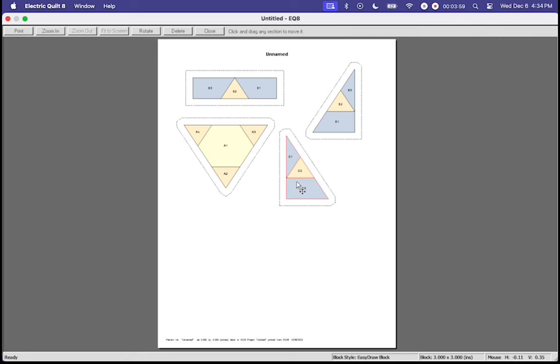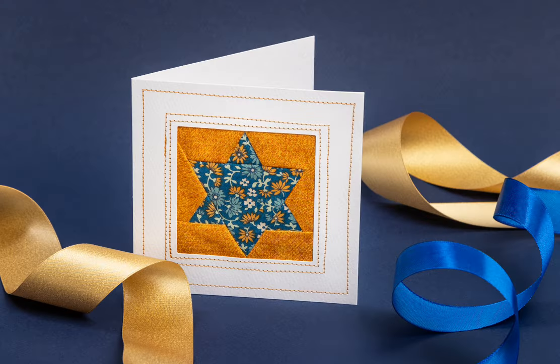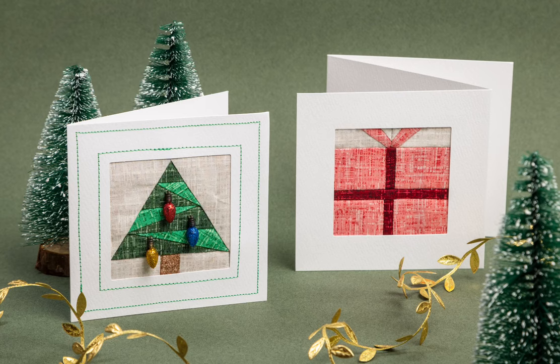Once we have these all sectioned out now I can go over and I can press print. The process for doing this foundation paper piecing is so easy and so simple. Once you get the hang of creating these custom sized blocks you are going to be sewing so many foundation paper pieced blocks that you found in Electric Quilt.